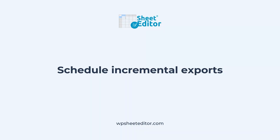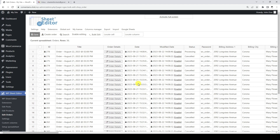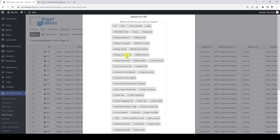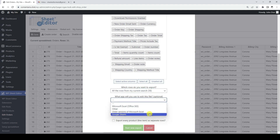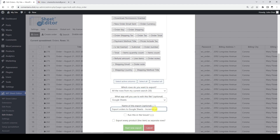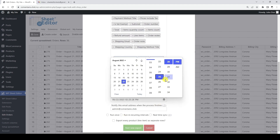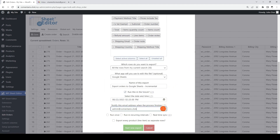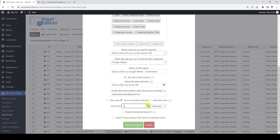Now let's see how to schedule incremental recurring exports. At each recurring interval, only new orders will be added, and instead of creating a new Google Sheet each time, the Google Sheet generated at the first export will be updated. This is great if you want one Google spreadsheet updated periodically with new orders, without affecting previously exported data. To create an incremental export, let's open the export tool, select Google Sheets, add a name, tick the scheduling checkbox, set a date and time, add an email address, select the recurring option with the desired recurrence, tick the incremental checkbox, and click Export.